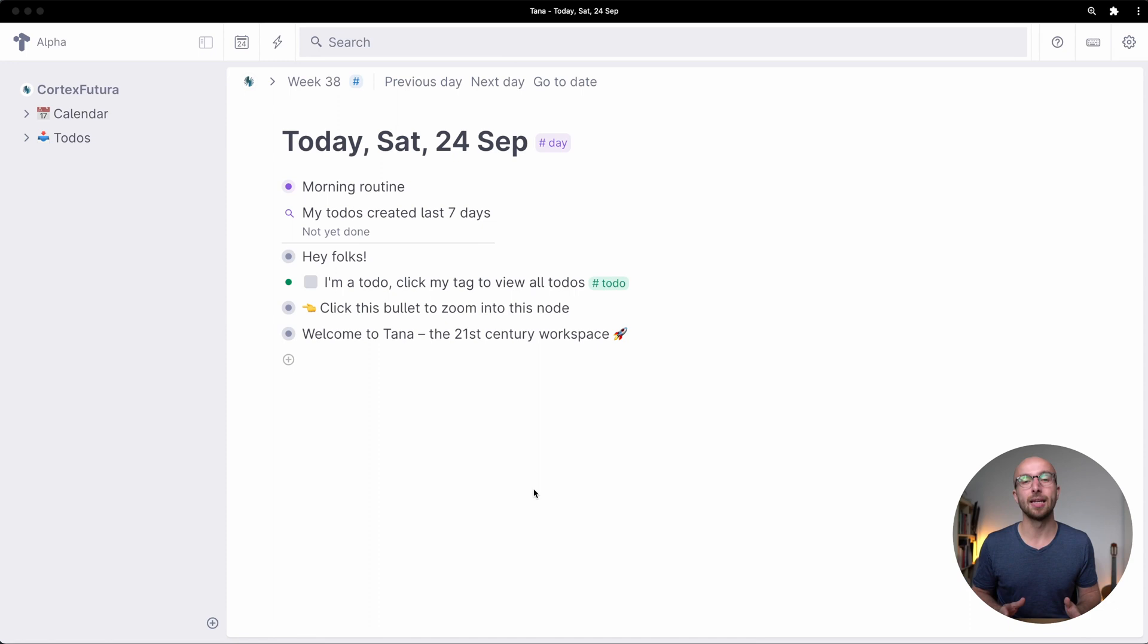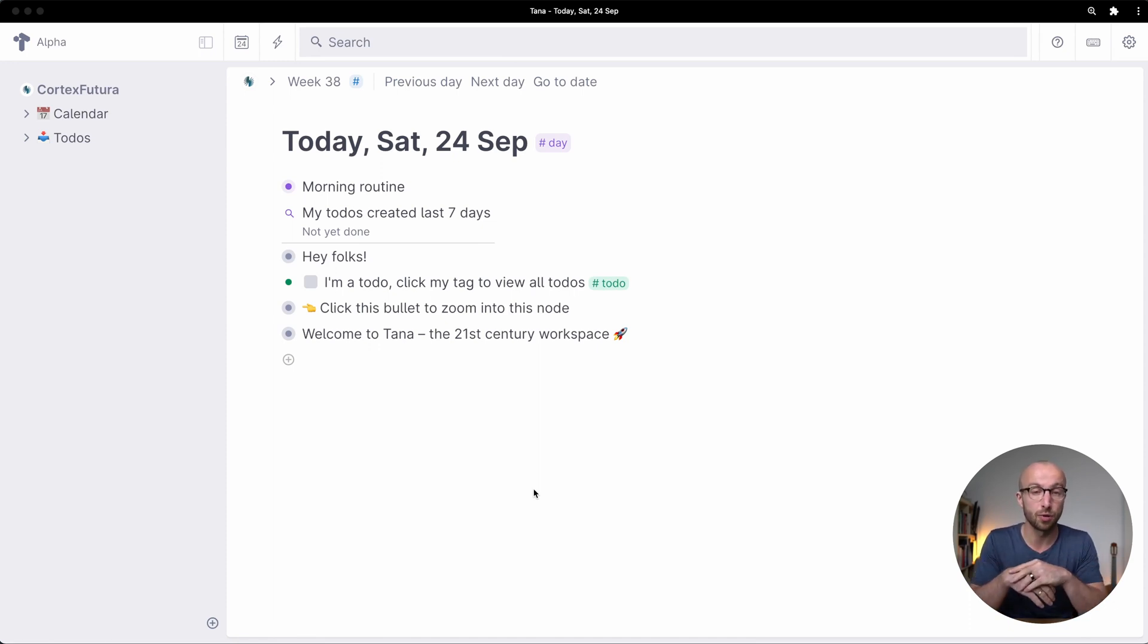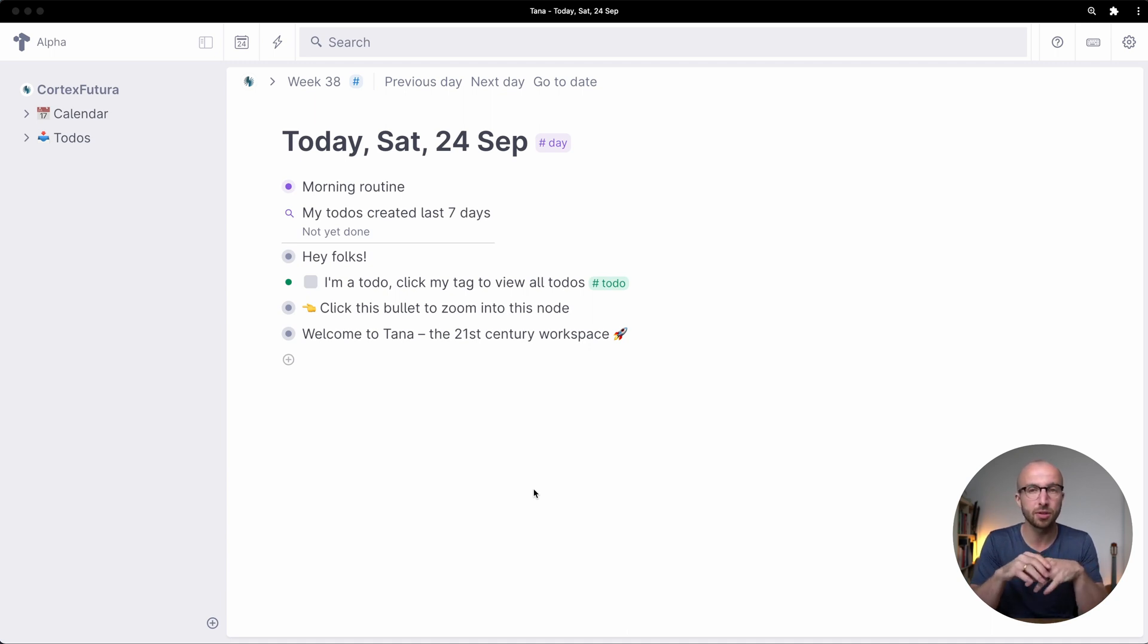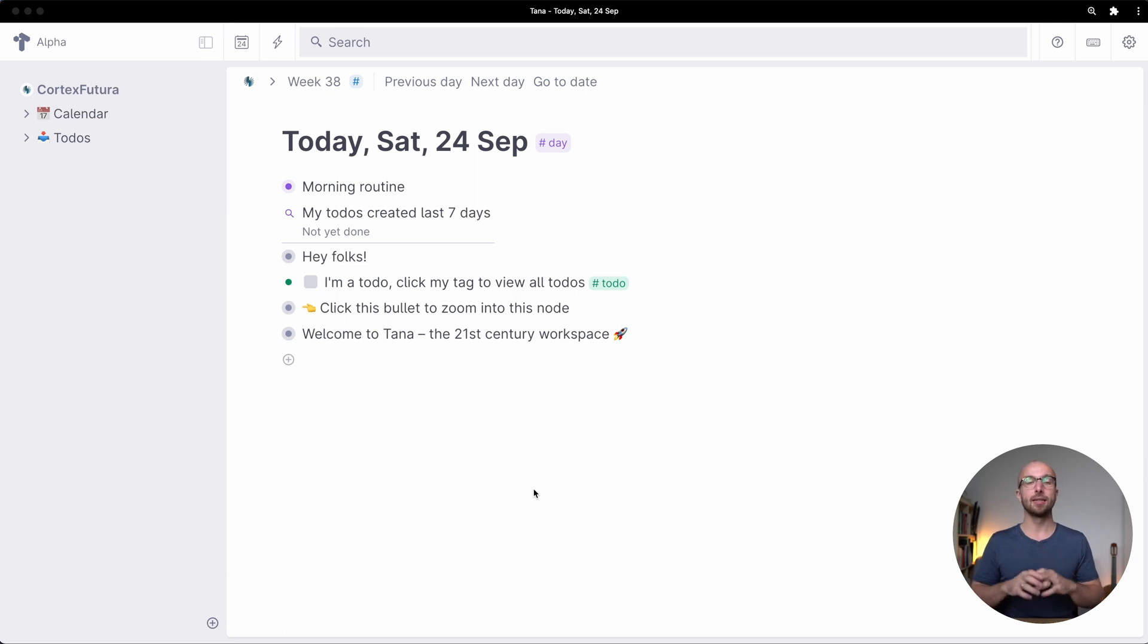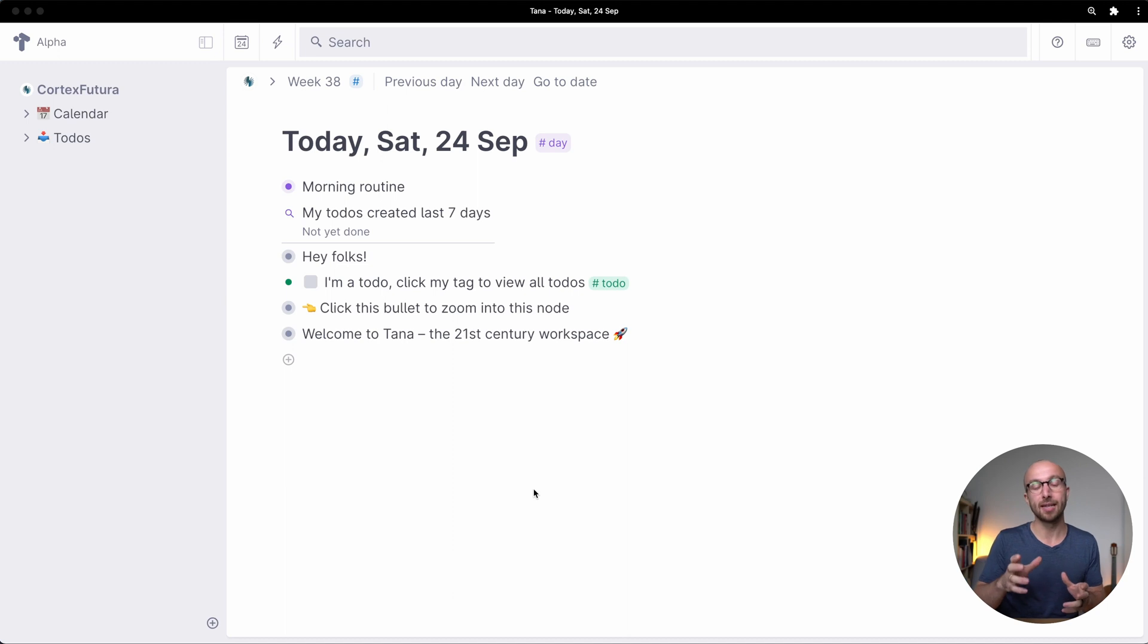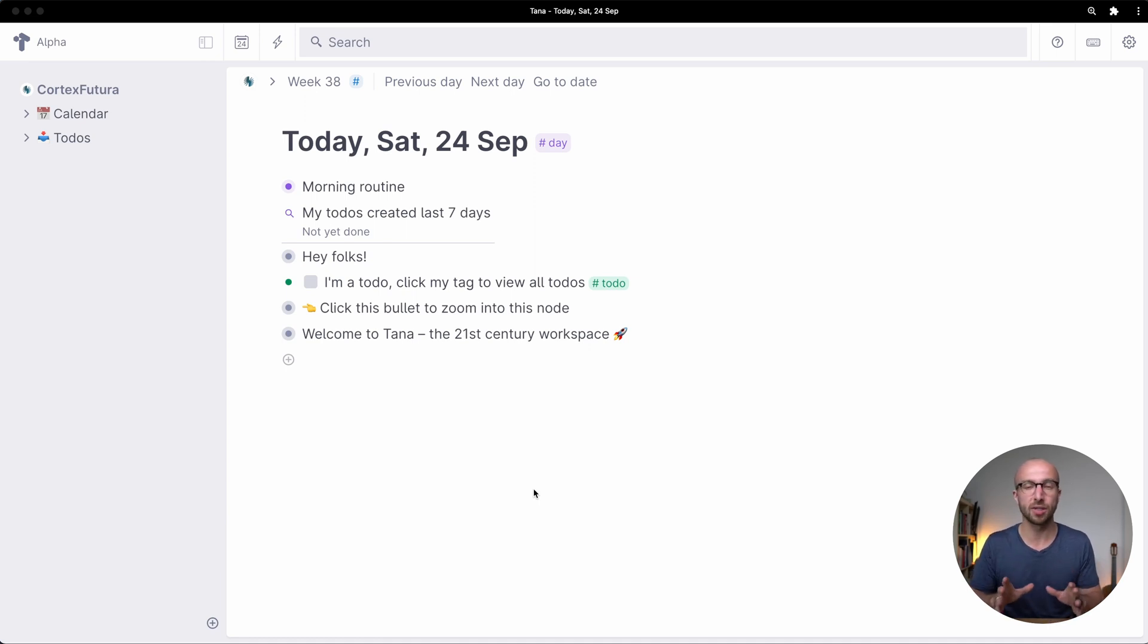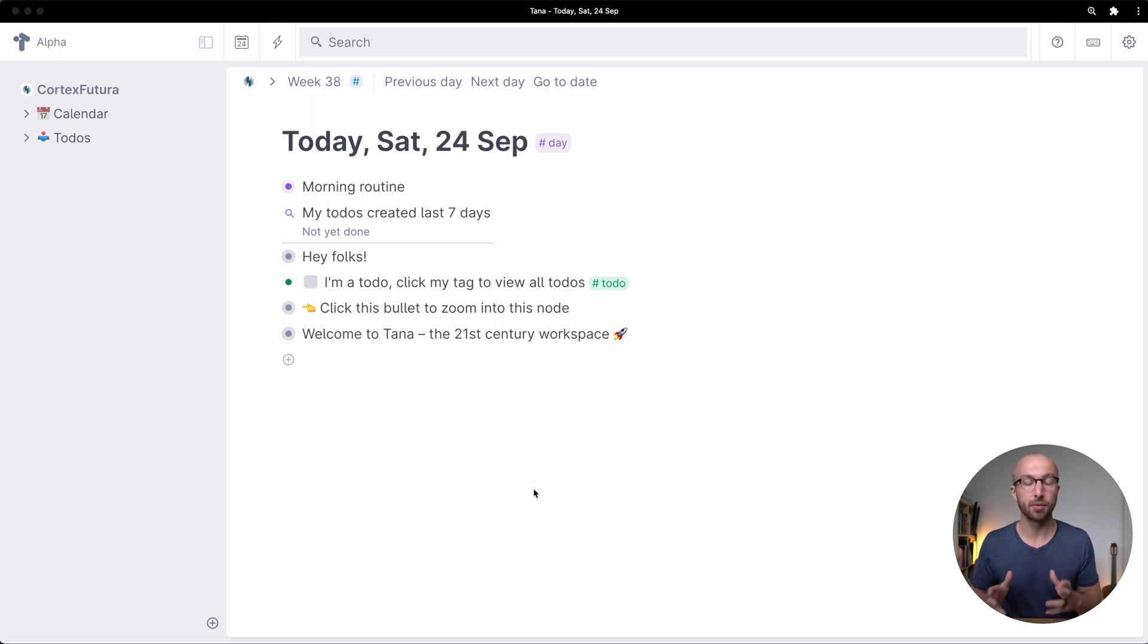So here we are in Tana and this is what you're going to see when you open up Tana for the first time. You have a daily note that is pre-filled with a little bit of content that's very nice to play around with and that I'm going to use to show you a couple of its main features. Also important to know is that you will get a new but then empty node for every day that you open up Tana. So what you see here is basically a blank canvas that you can use and that works as an outliner.